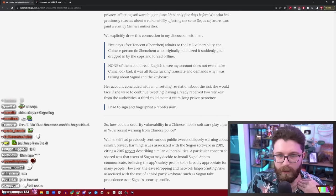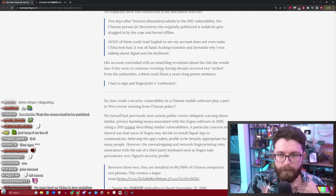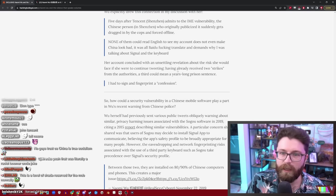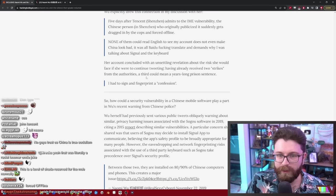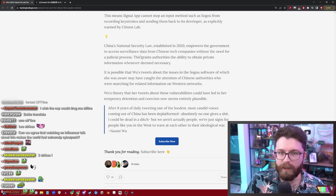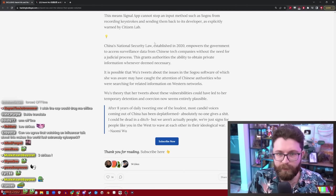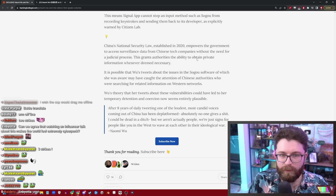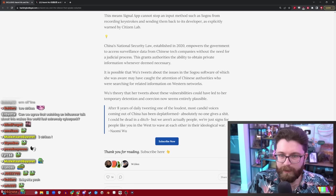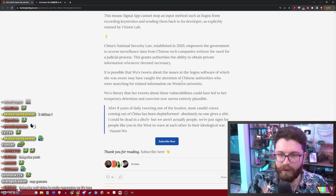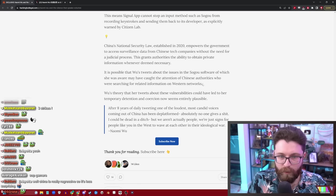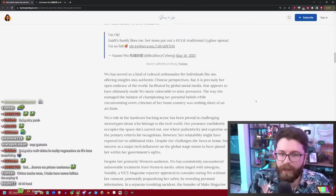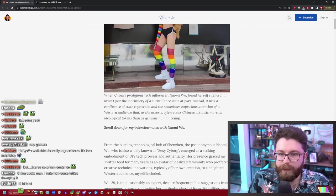Her account concluded with an unsettling revelation about the risk she would face if she were to continue tweeting. Having already received two strikes from the authorities, a third could mean a years-long prison sentence. Chinese national security law established in 2020 empowers the government to access surveillance data from Chinese tech companies without the need for a judicial process. Obviously this grants authorities the ability to obtain private information whenever deemed necessary. It is possible Wu's tweets about the issues in the Sogou software, of which she was aware, may have caught the attention of Chinese authorities who were searching for related information on Western networks. So I guess after all of that, she was already on thin ice with the Chinese government.